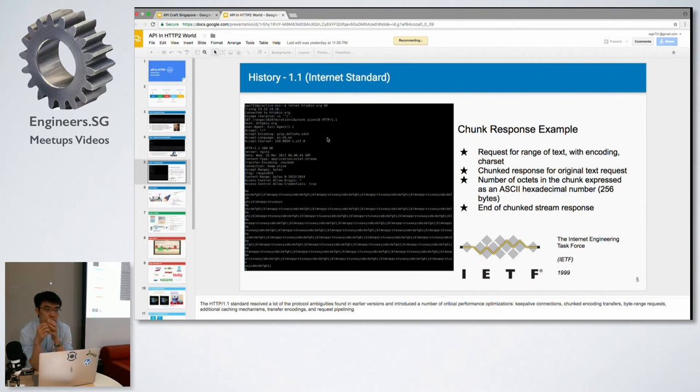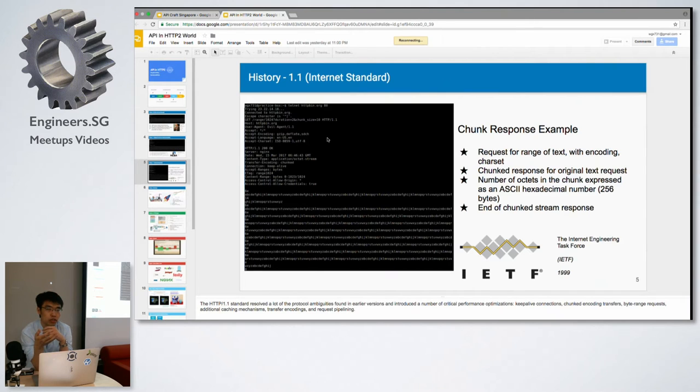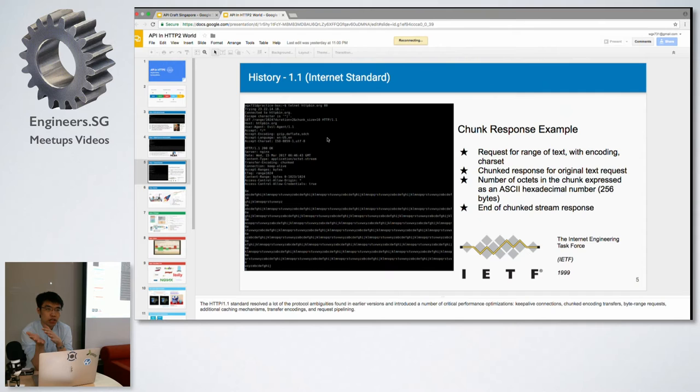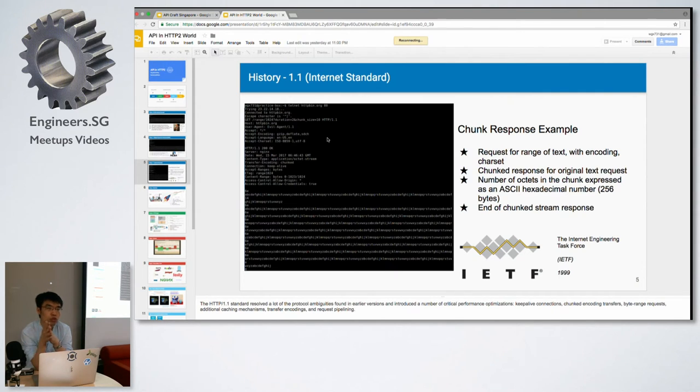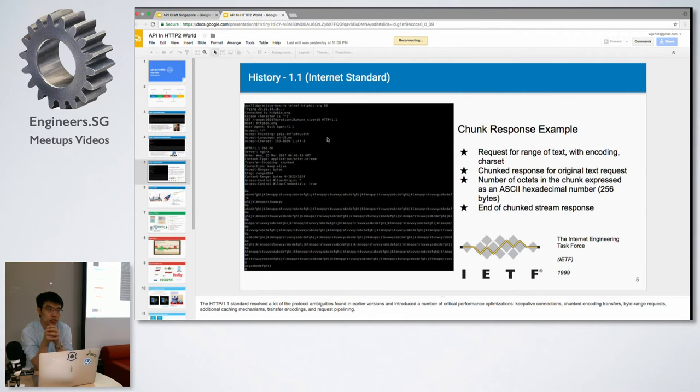As well as the chunked response. As you can see from the example here, after the client has sent a request to the server, the server can choose to send back the response in chunks. After sending the request, we can still keep the connection open for reuse. This improved the speed a lot.